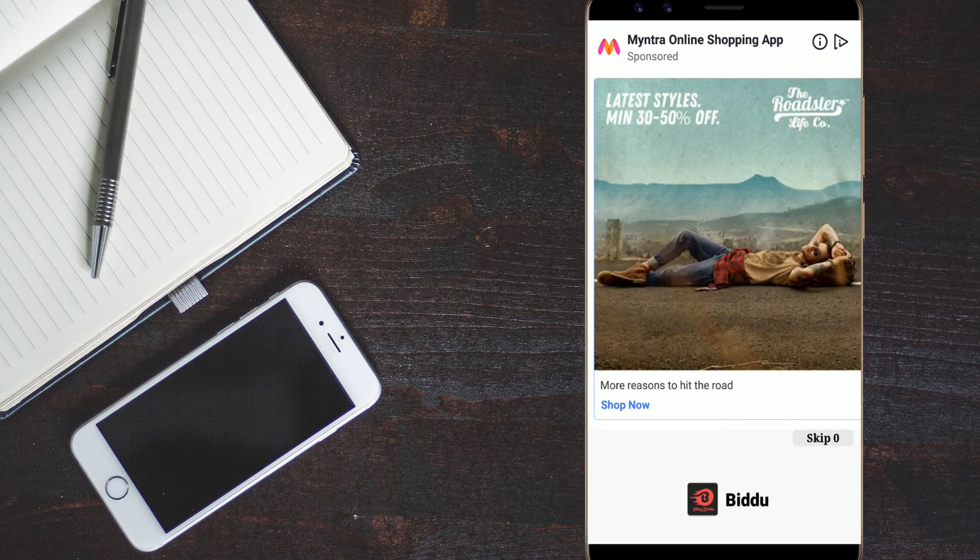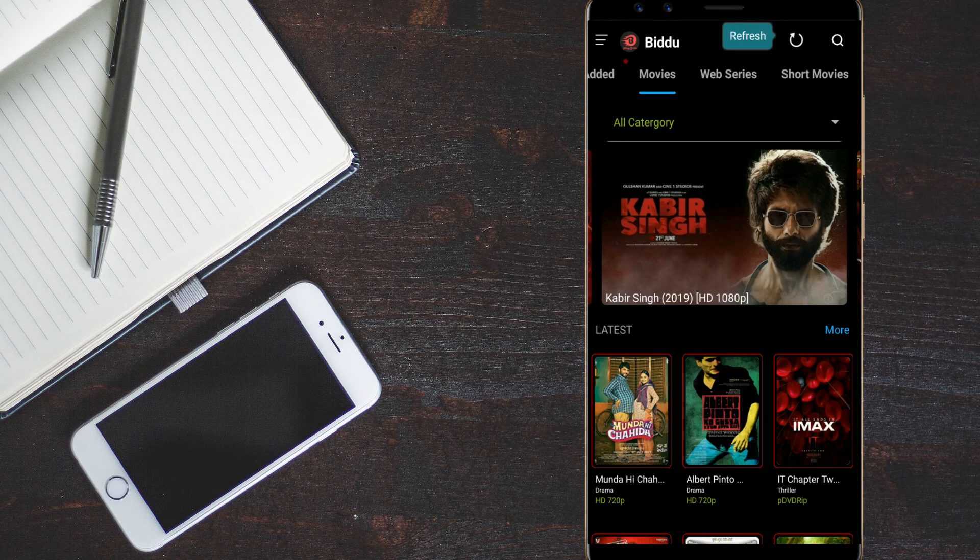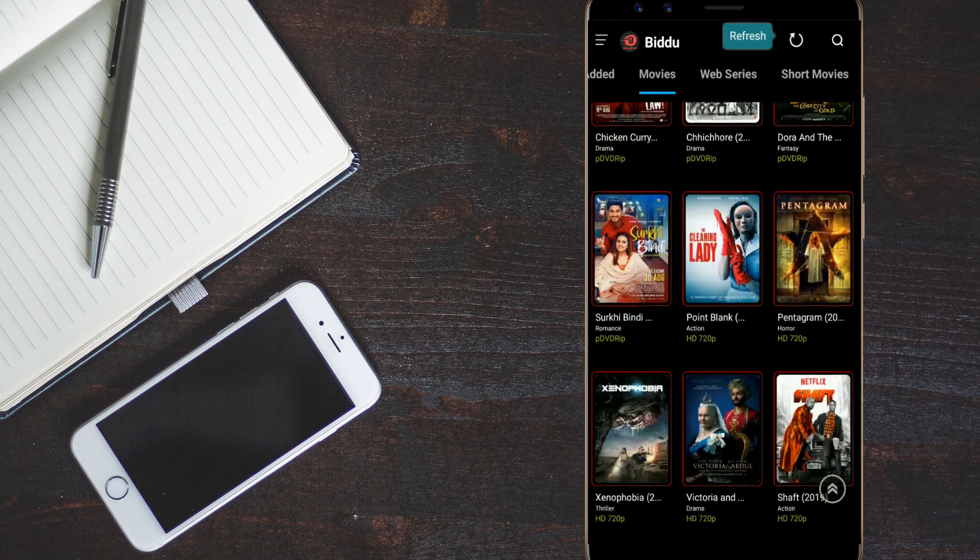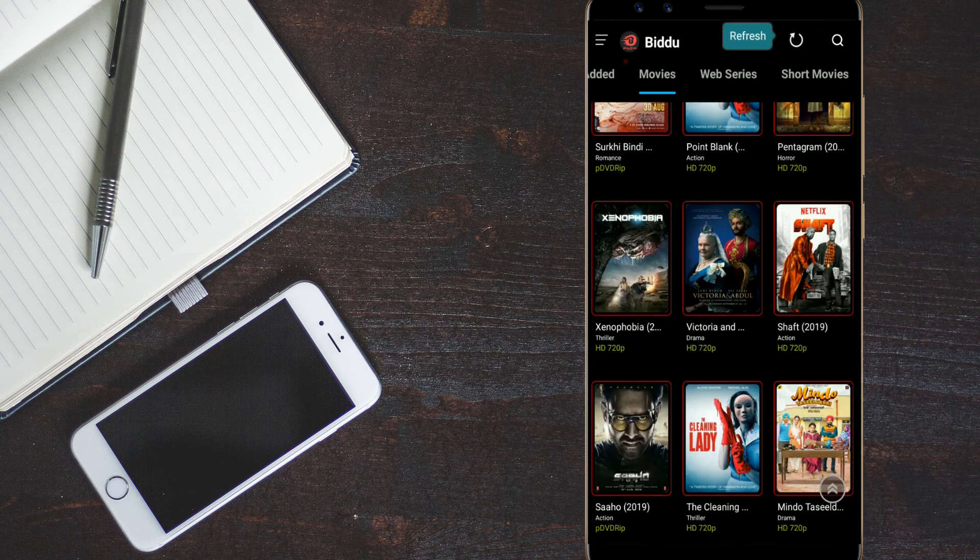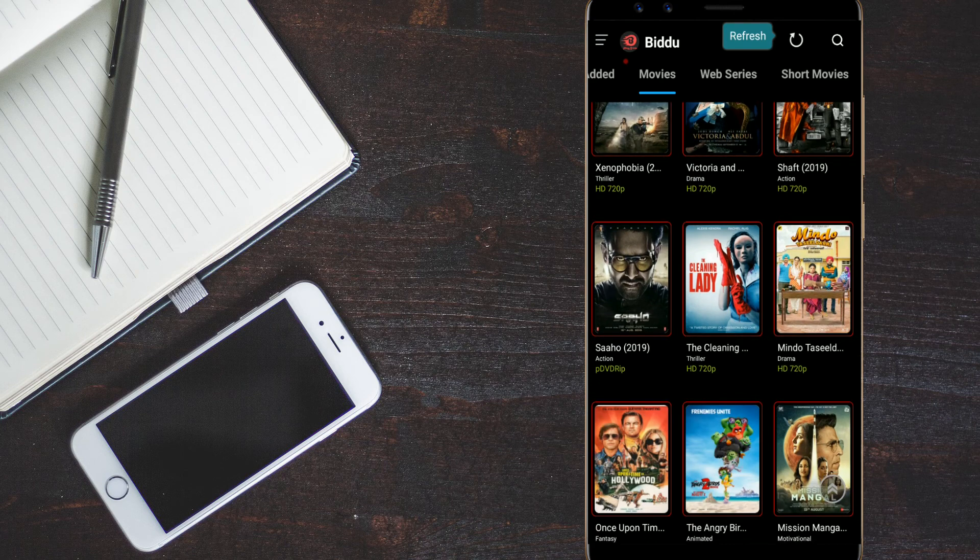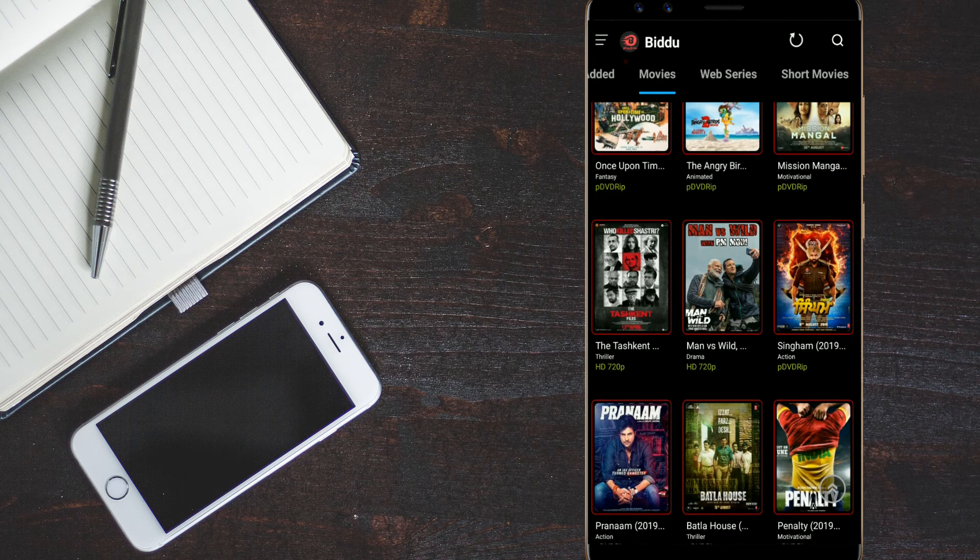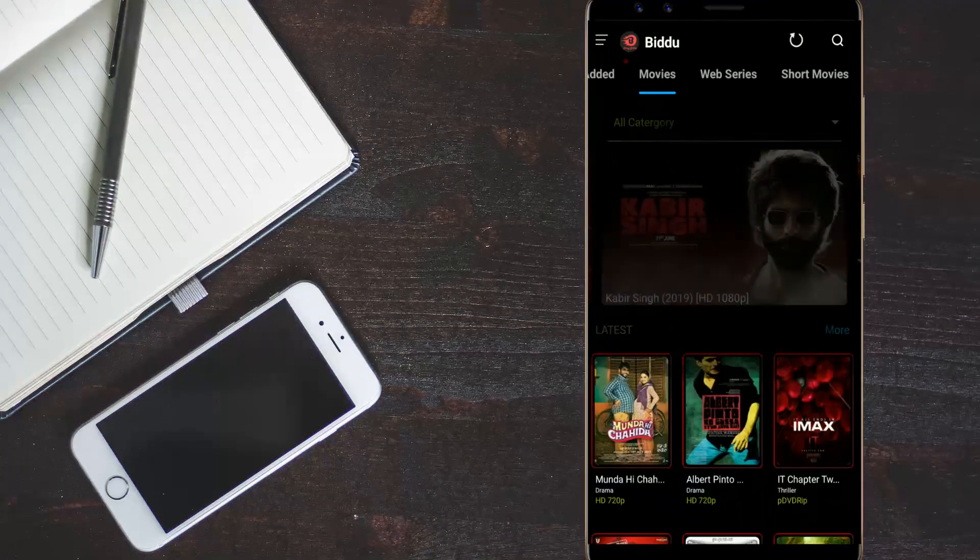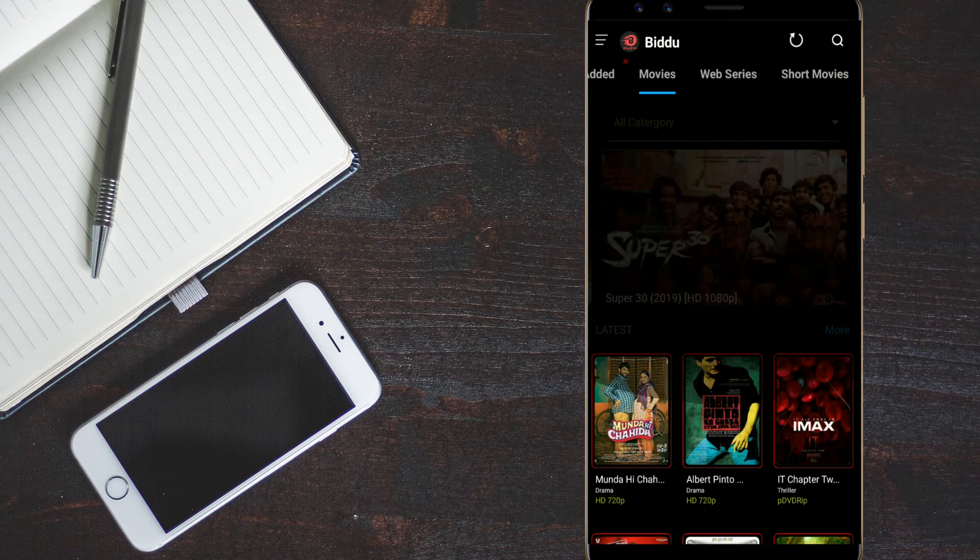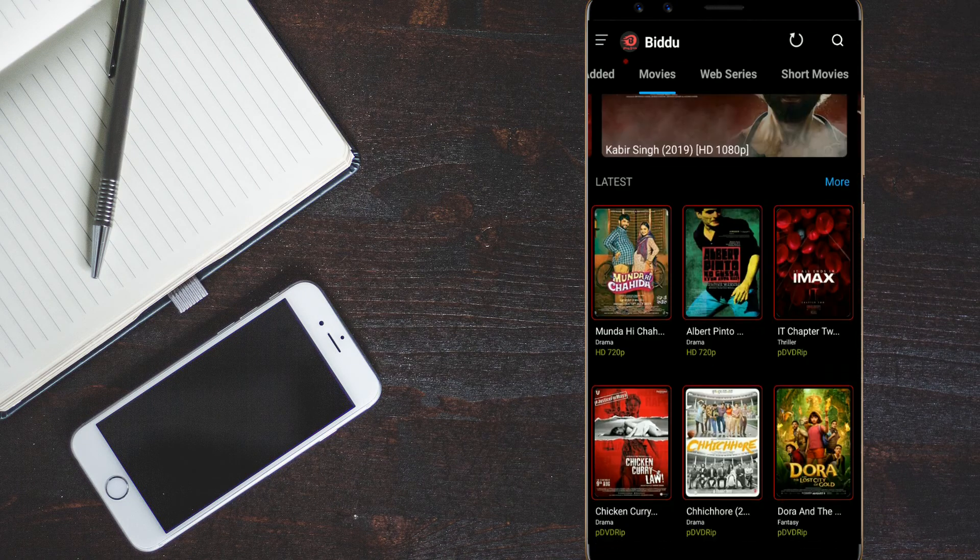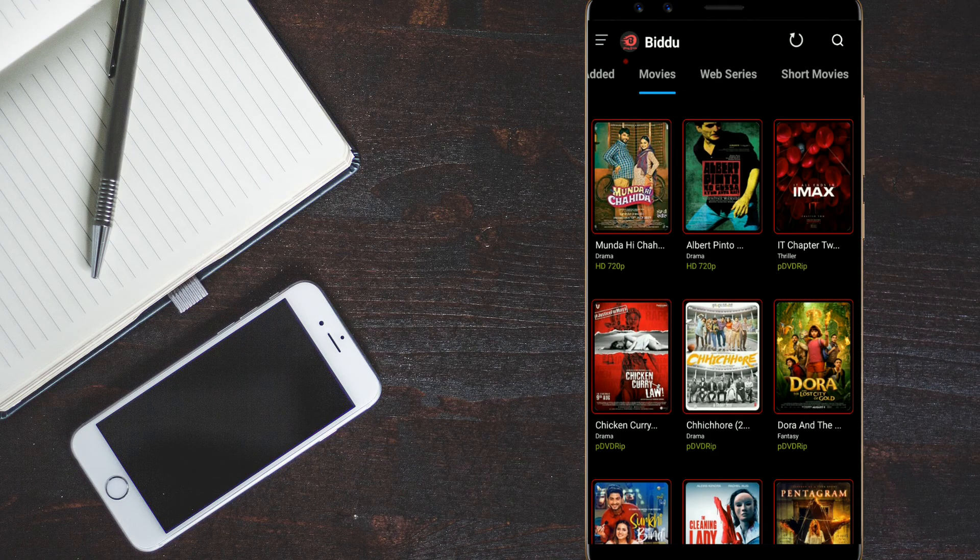And the second app is the Bidu app. This is a movie based app. You can check it out here. See we have the new latest released movies like Saho we have here. The Mission Mangal we have here. And we also have the Kabir Singh Super 30. You can download these games and watch it online.